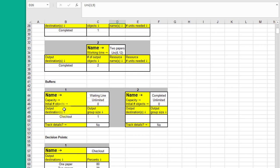Here it shows the output from the buffer is to checkout, which is the clerk that's going to ring up your purchase. And one person at a time leaves the waiting line.